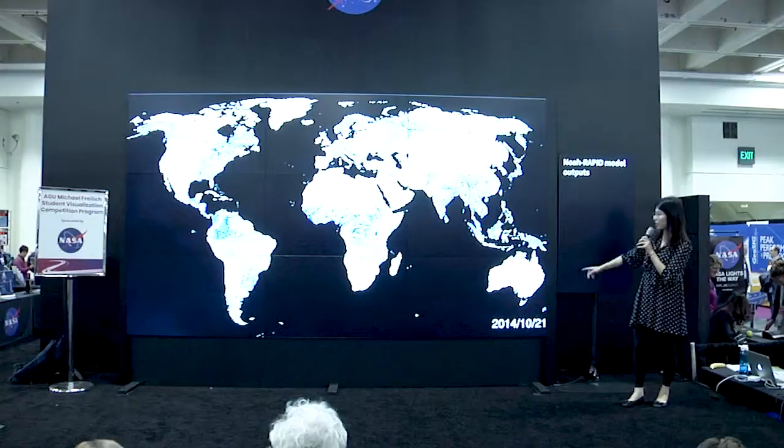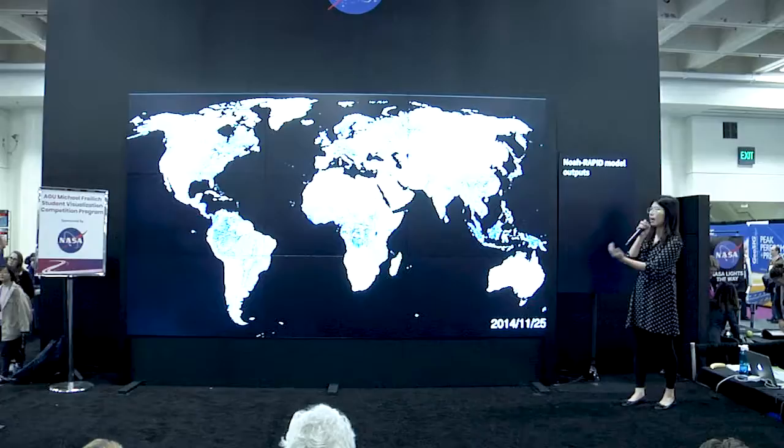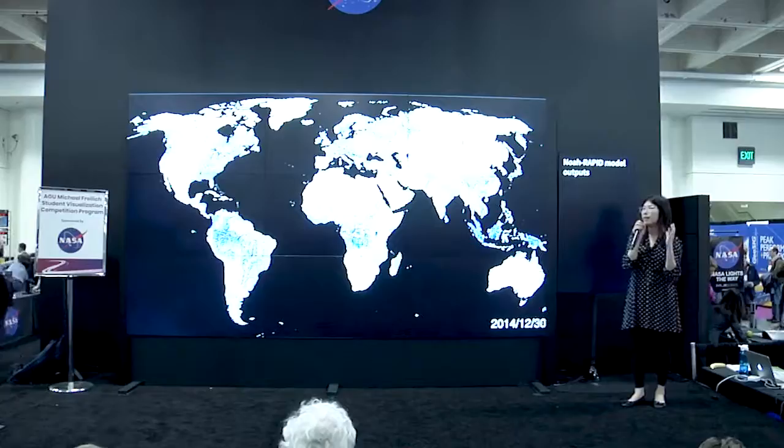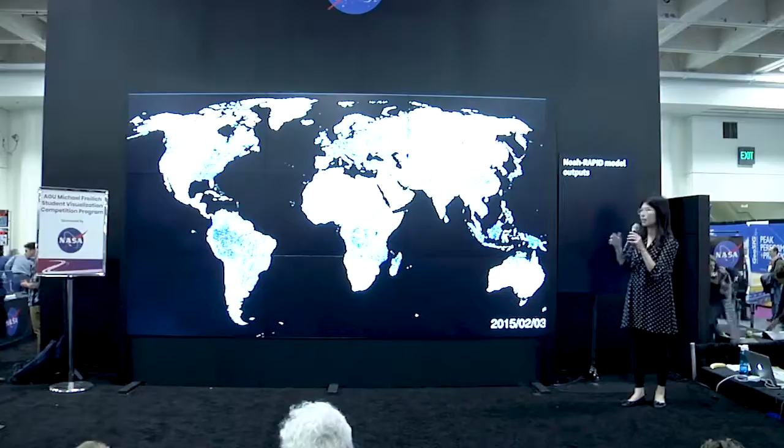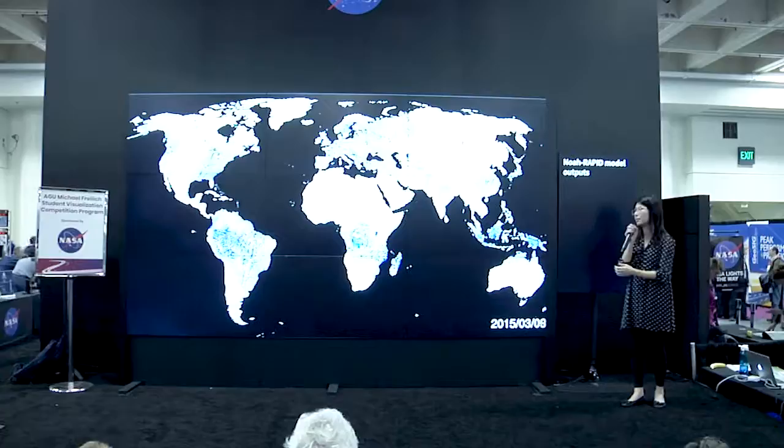Here is a yearly water cycle stream flow animation. I ran the river routing model using GeoDesk as a NASA land surface data assimilation product to simulate how water transfers from upstream to downstream.